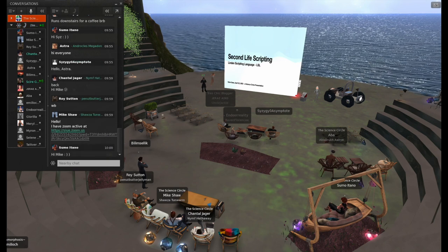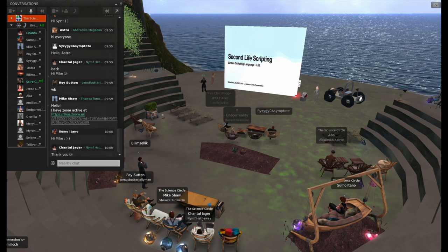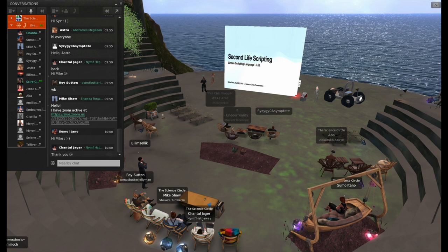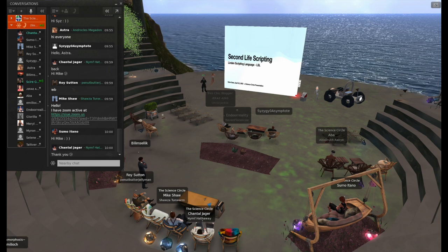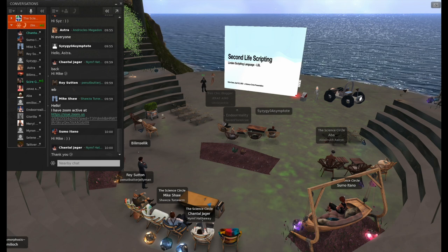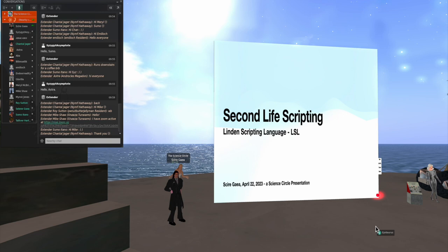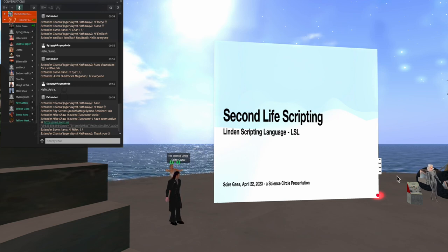Good morning everybody. Most of you know me, I'm Syrie Ghia, and I'm going to present today on the Linden Scripting Language, so let's just get into it.